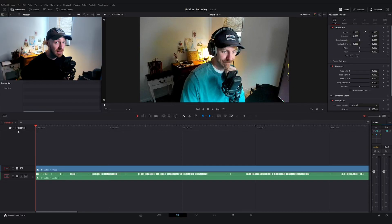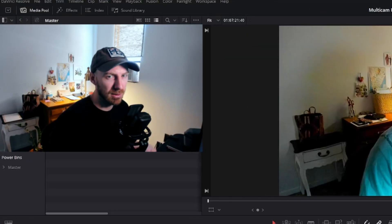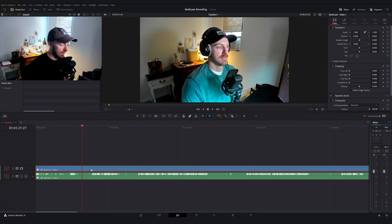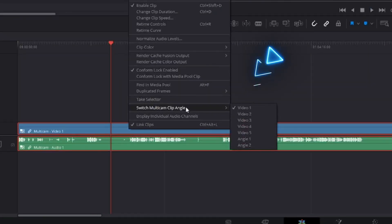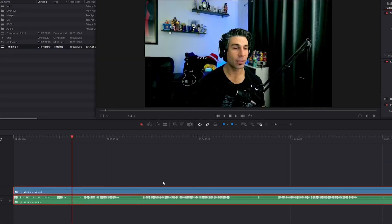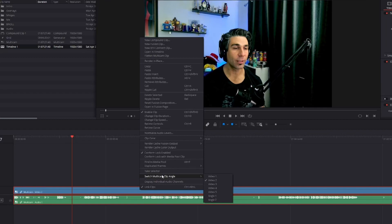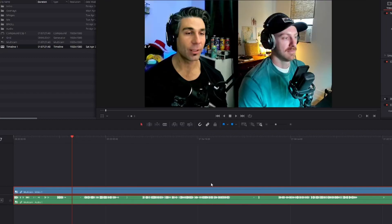At first glance, you're thinking this is another compound clip, but check this out. If I right click on this and I go to switch multicam clip angle, I can swap between the different angles that we've set up. So again, right click switch multicam clip angle, video three, and we have our split video file.